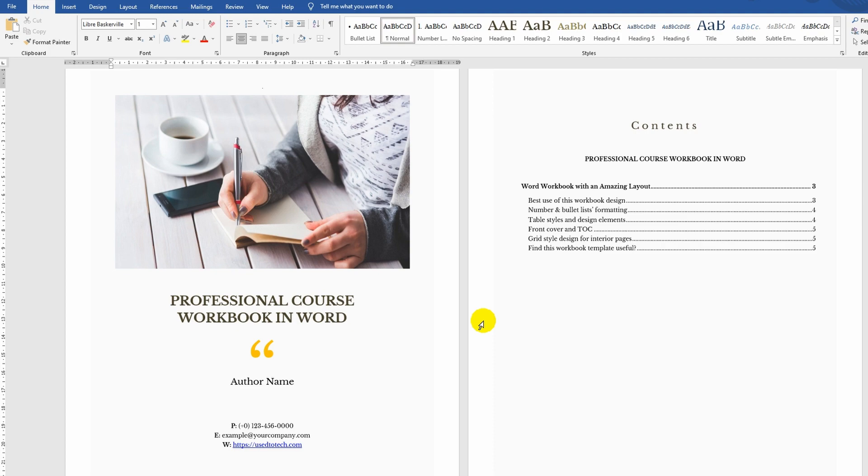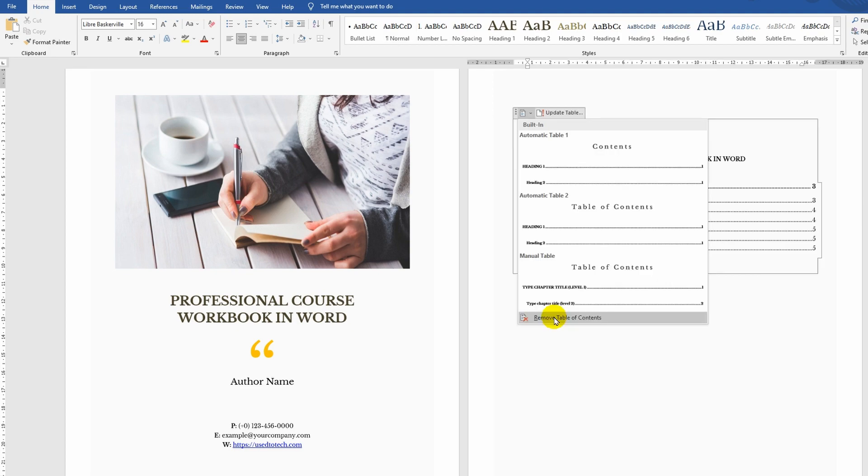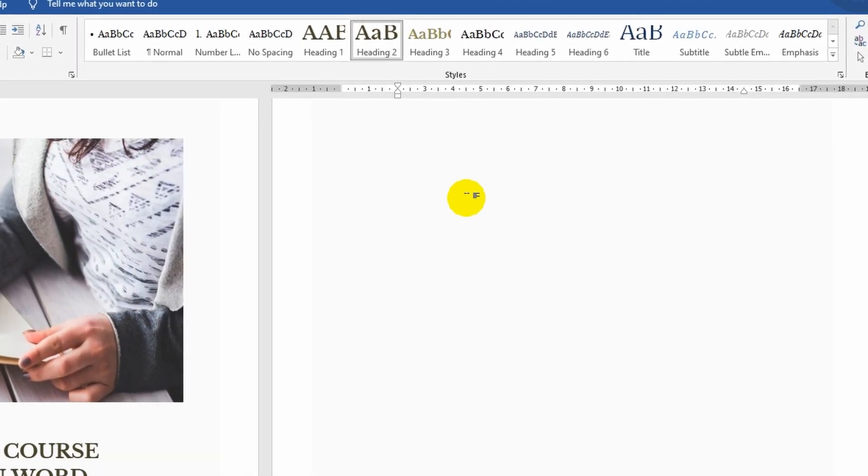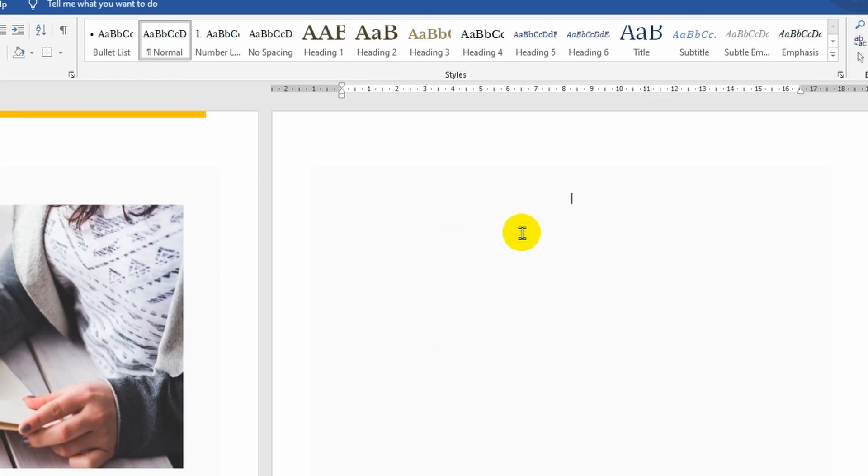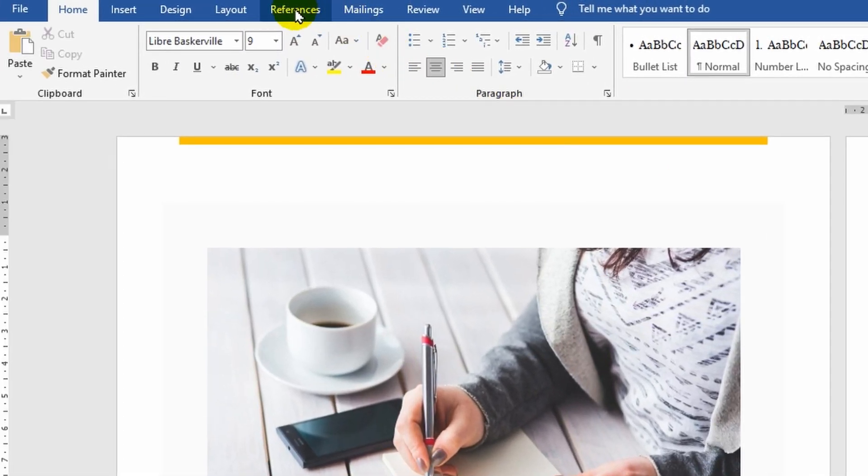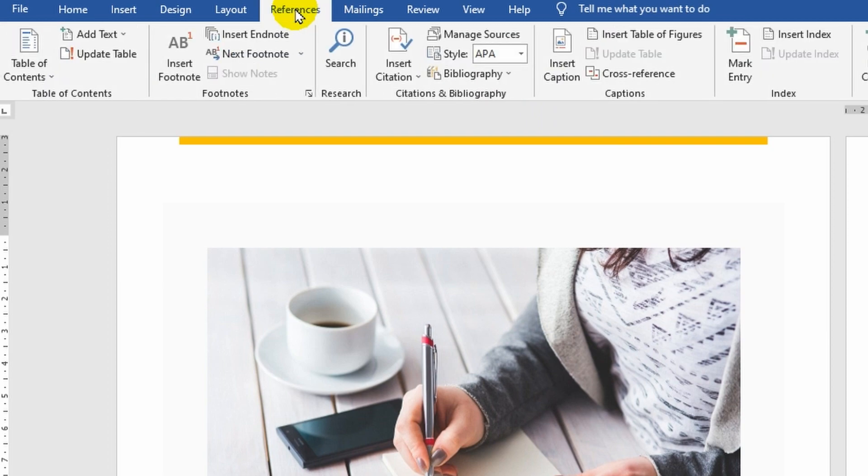First, I leave a blank page for the contents, in my case, it's page number two. I place the cursor on it and go to the References tab. I'm interested in the icon called Table of Contents.